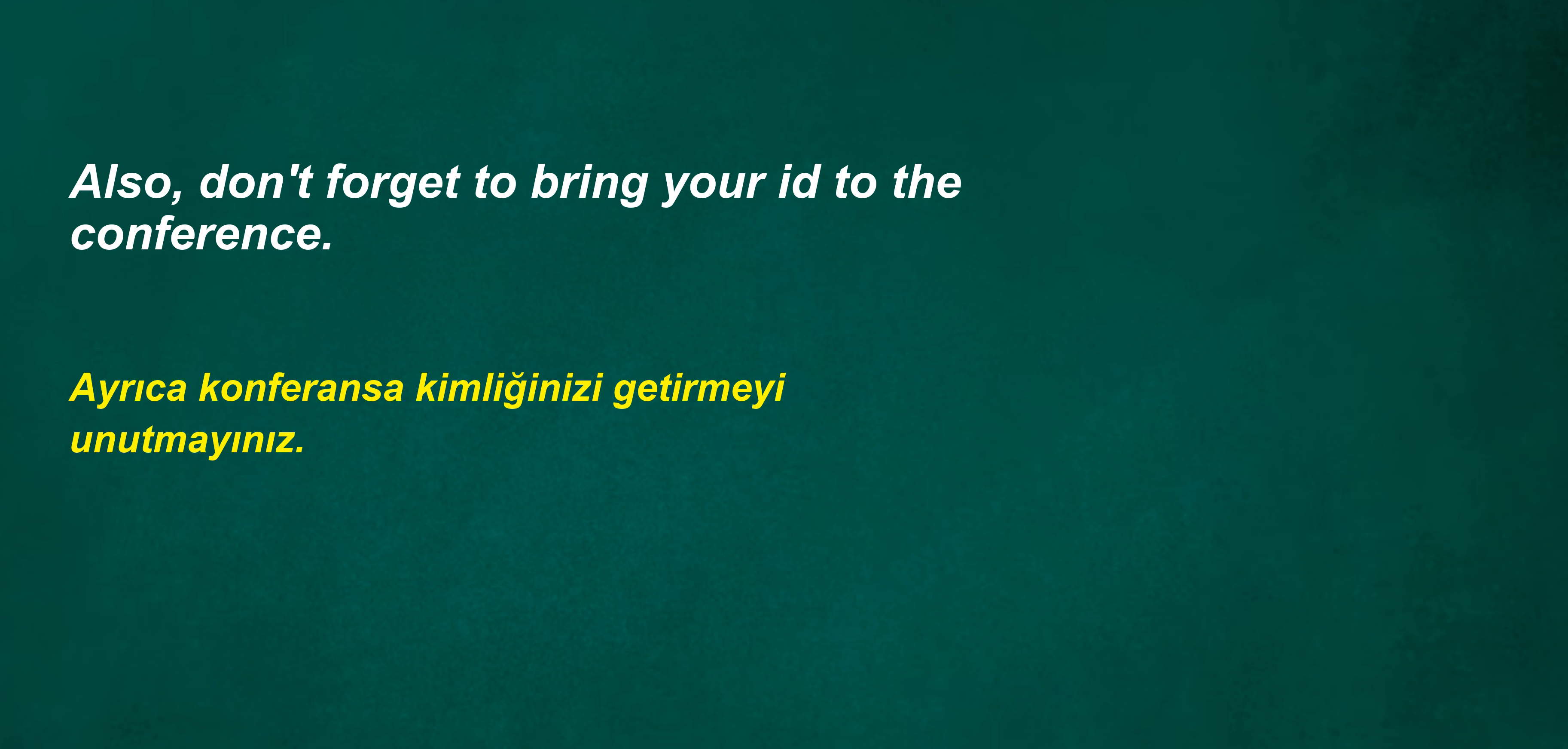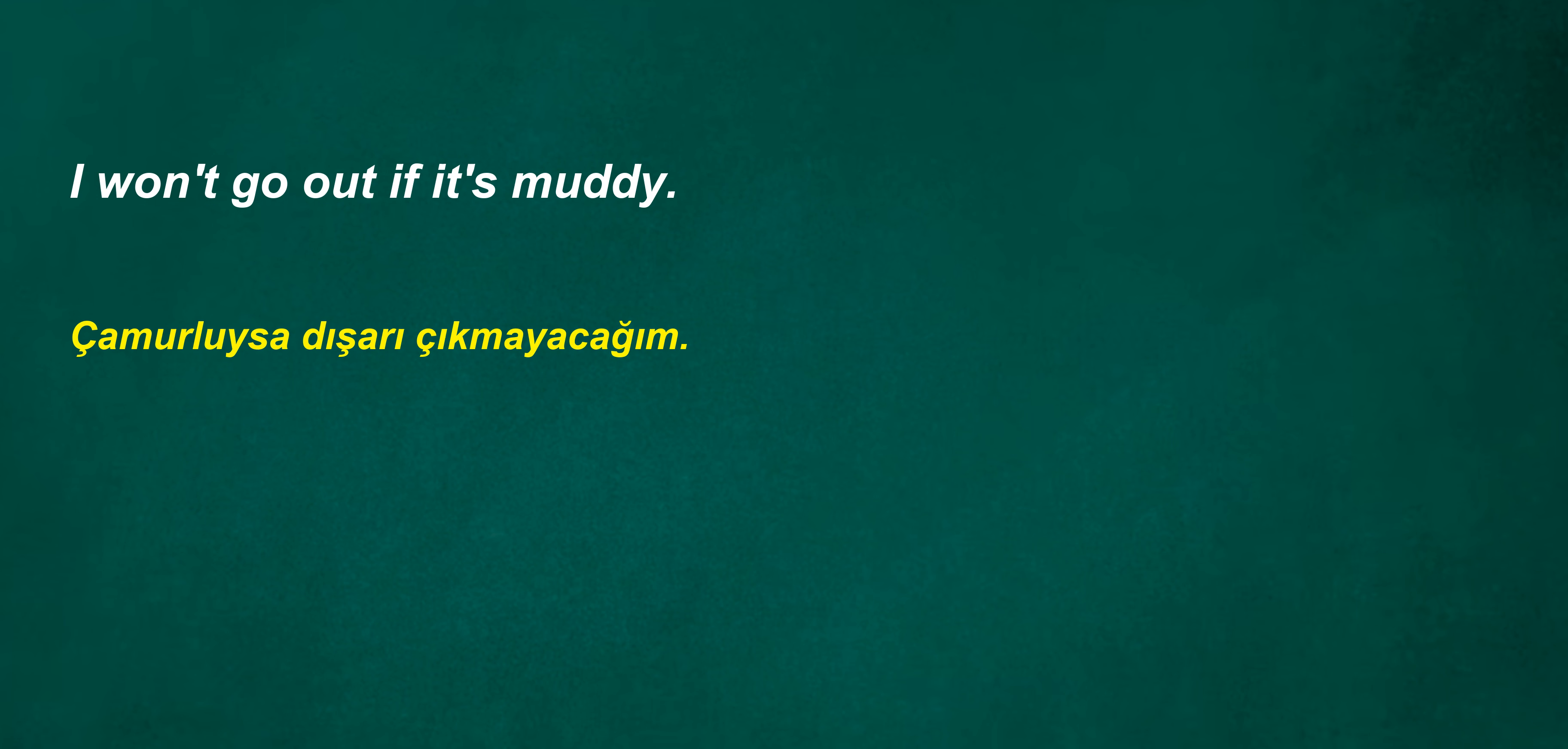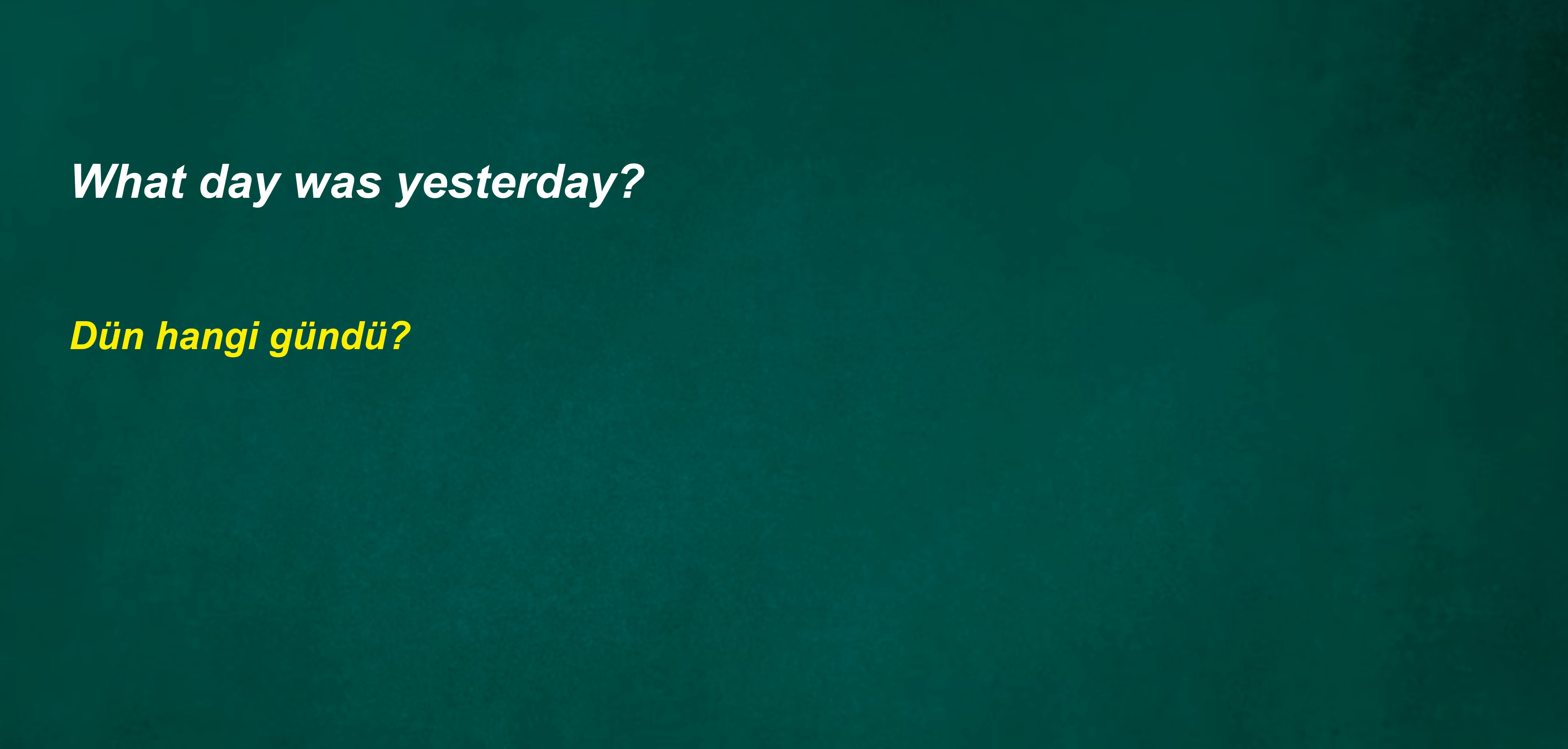I think we should learn what they mean and try to apply them. The bottom of this bottle is dirty. Also, don't forget to bring your ID to the conference. I won't go out if it's muddy. What day was yesterday?